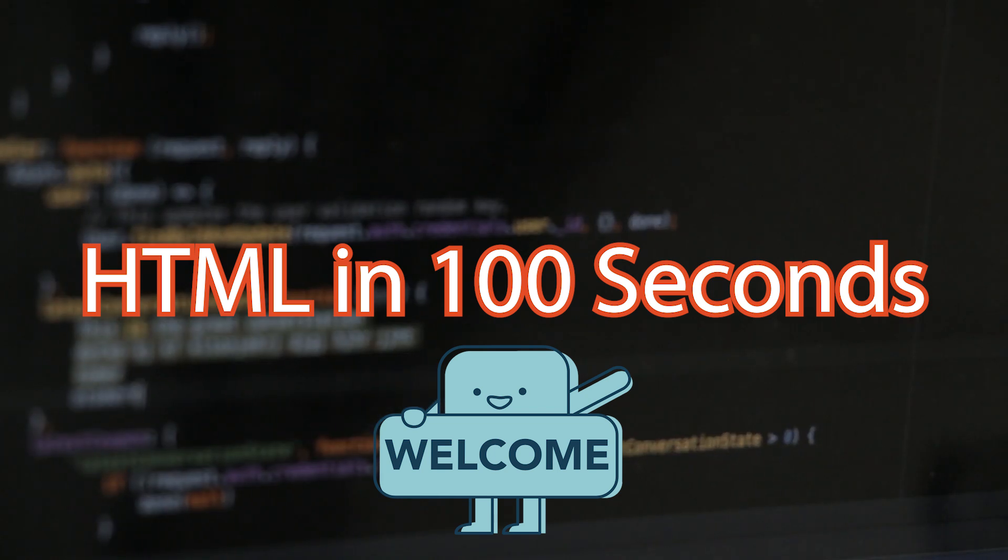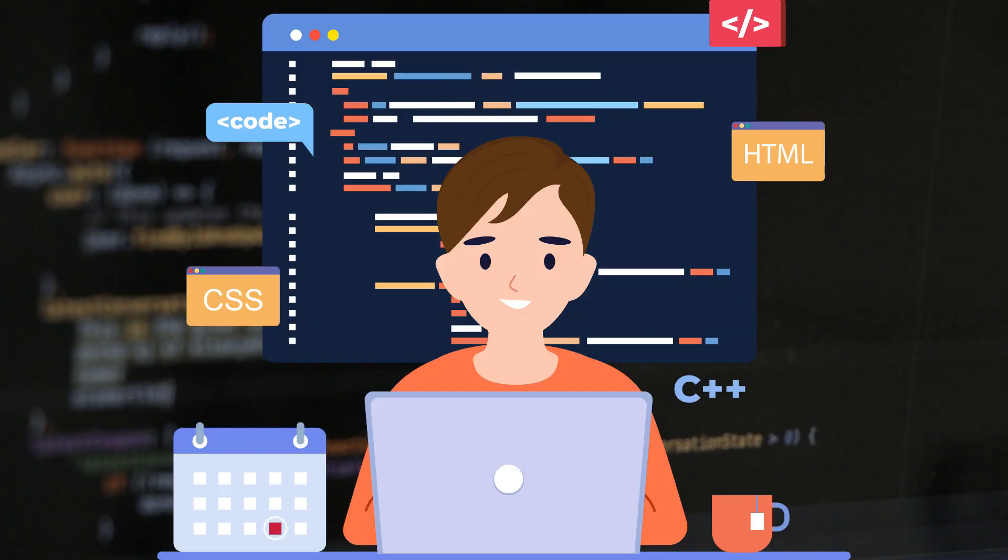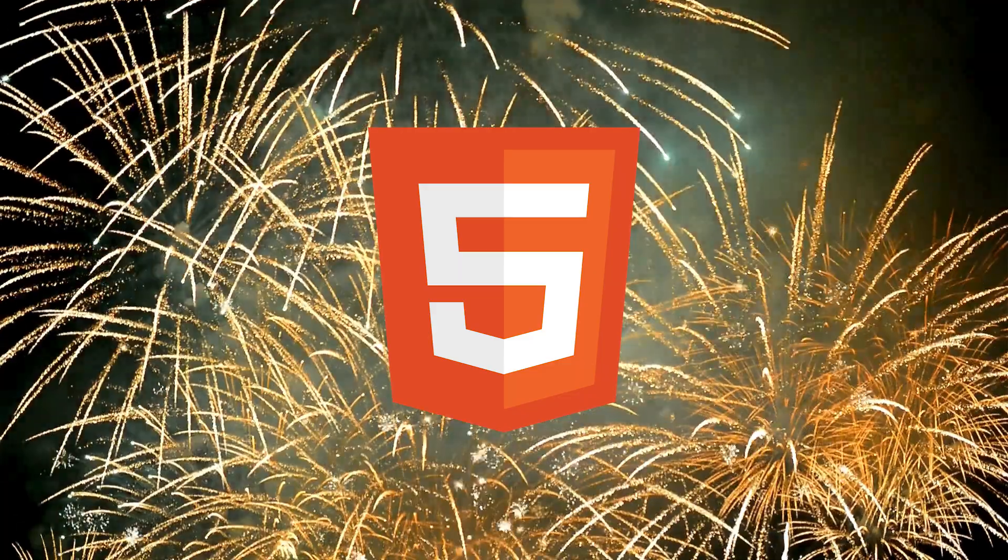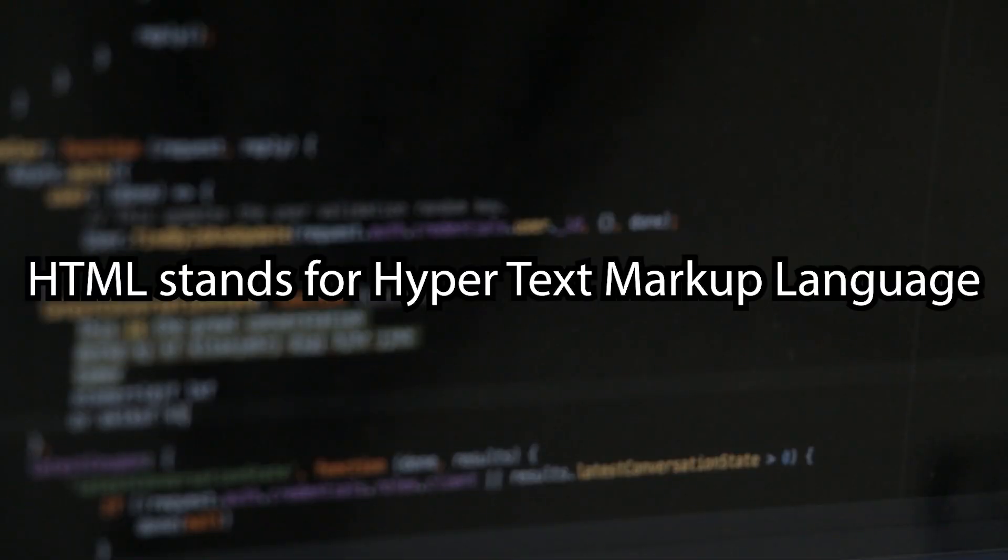Welcome to HTML in 100 seconds, where today we're diving into the world of HTML, the skeleton of the web. Let's light this up.